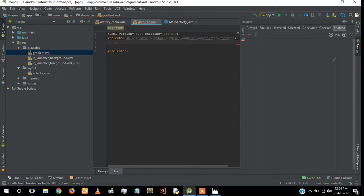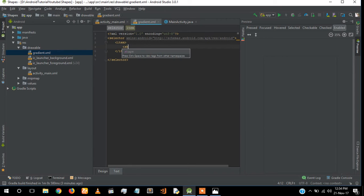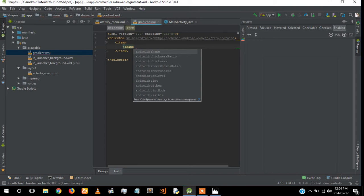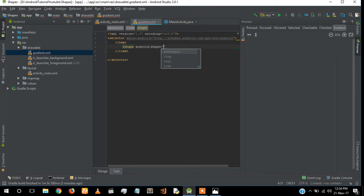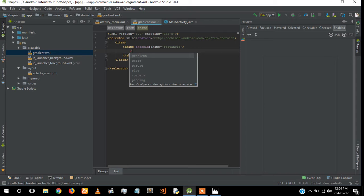I'm going to open an item tag. Inside the item tag, open shape. I'm going to give a rectangle shape. Inside the shape tag, we will open a gradient tag.